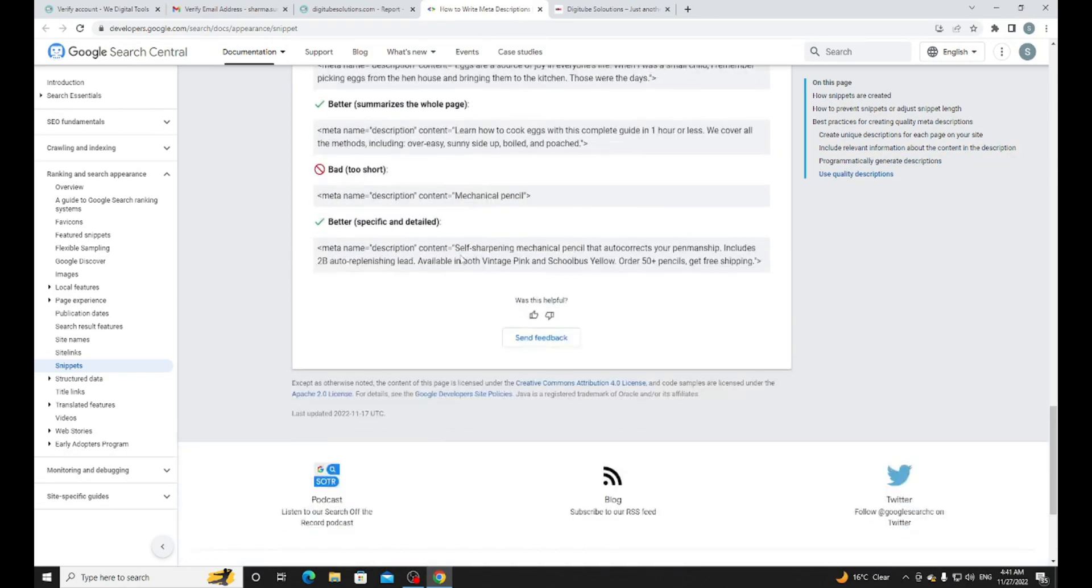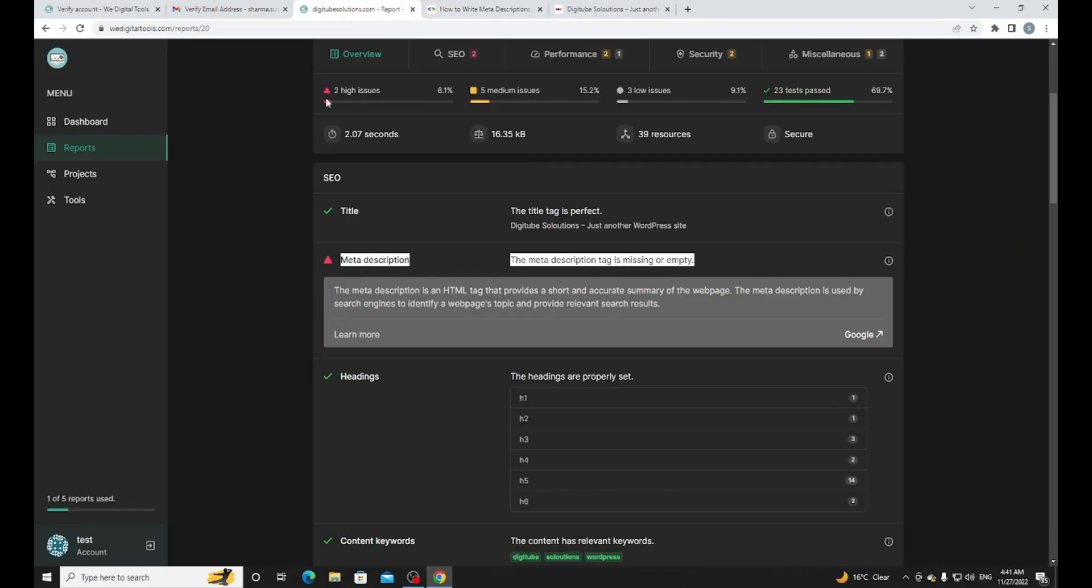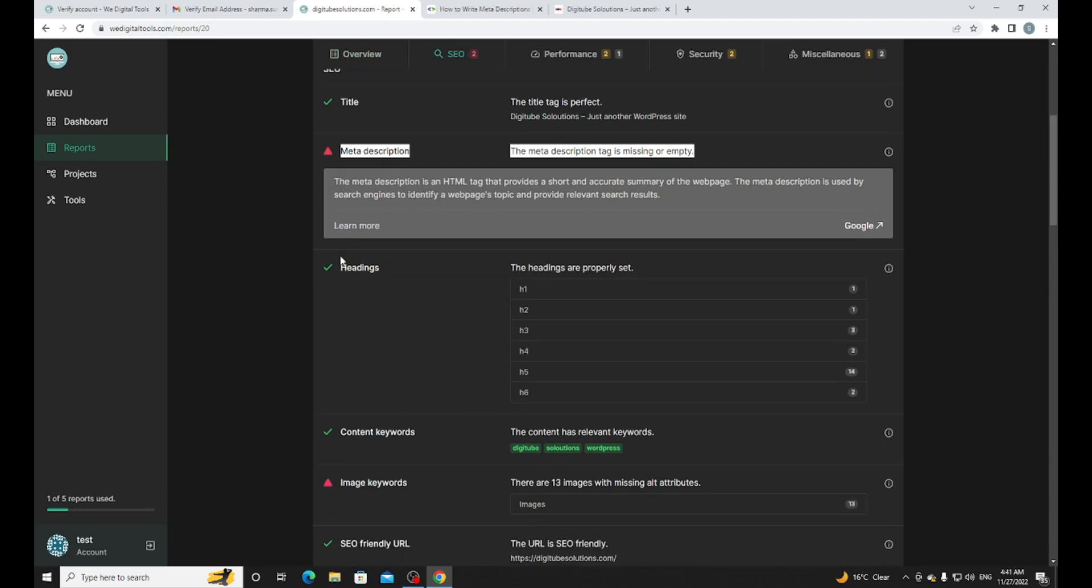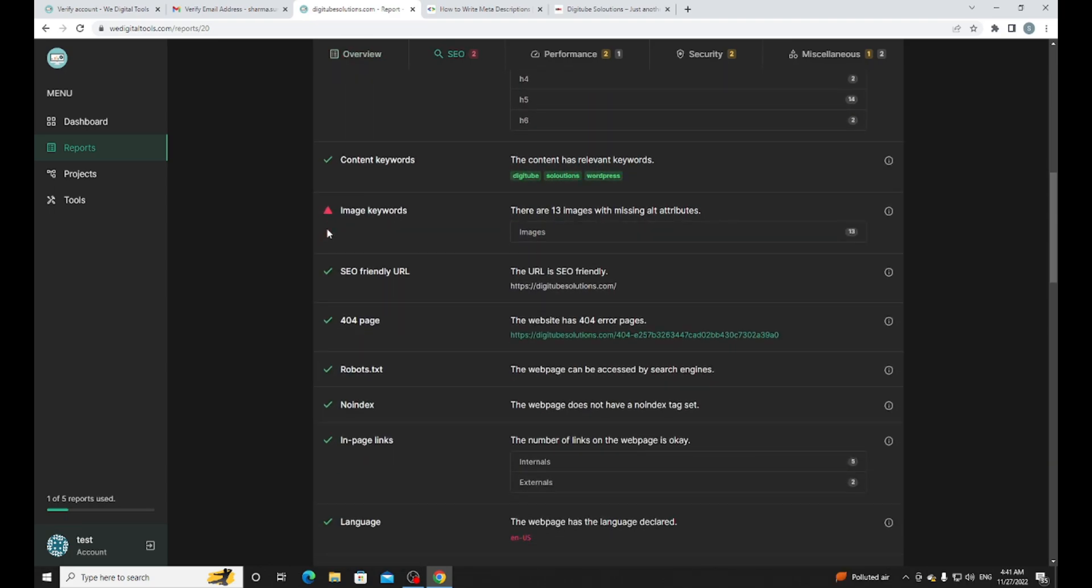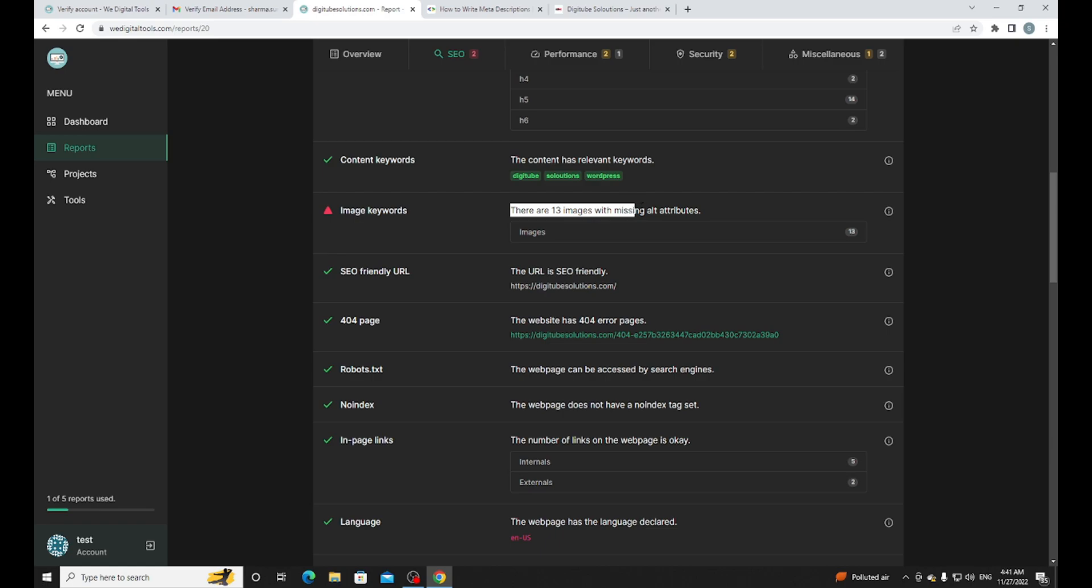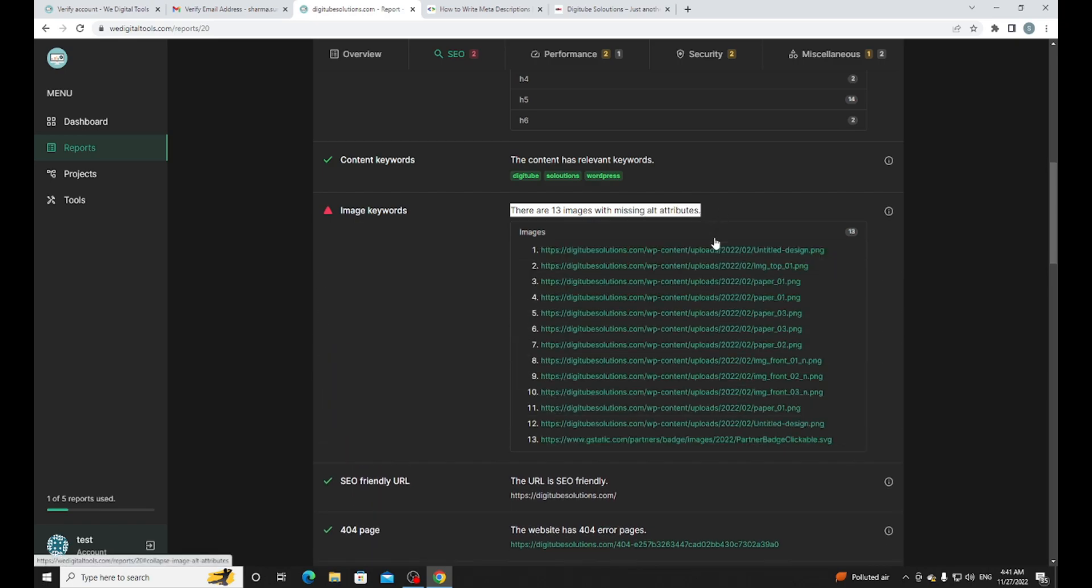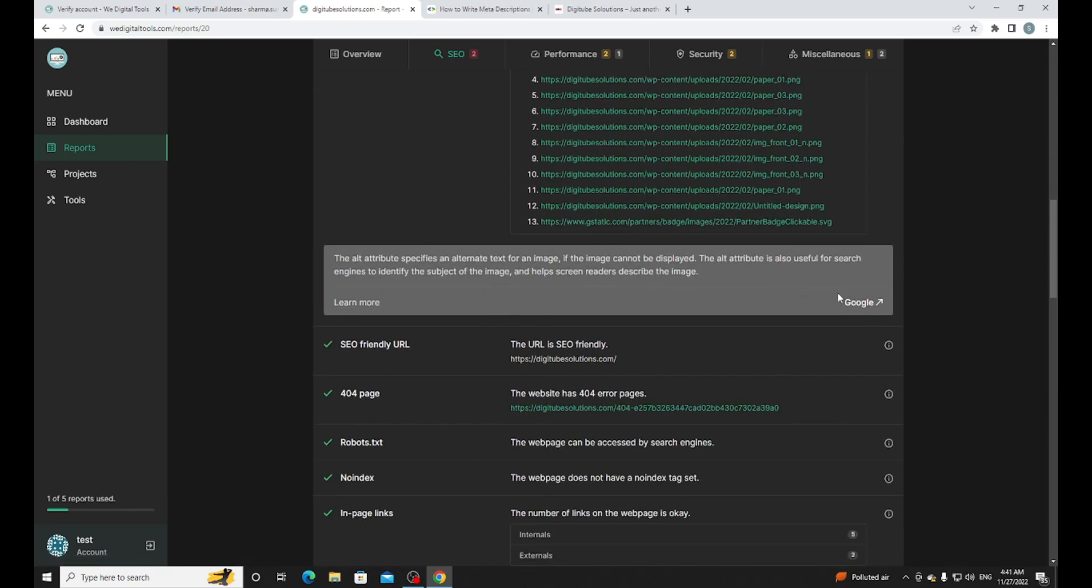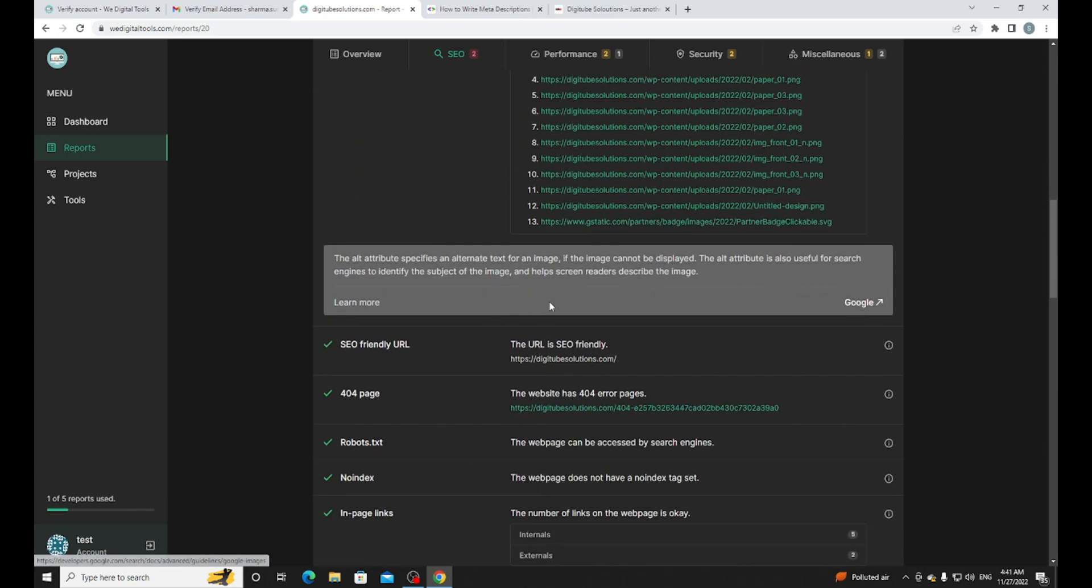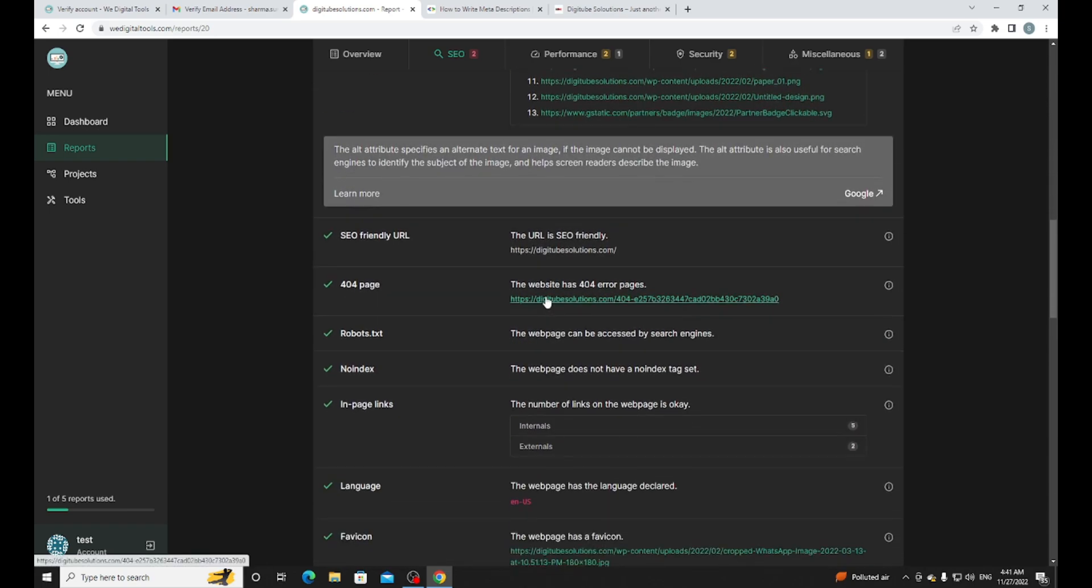Let me show you another one. We have headings properly. Another issue is images - there are 13 images with missing alt attributes. It's very important to have alt attributes on your images which you are going to use on your website because it's very important for SEO purposes.